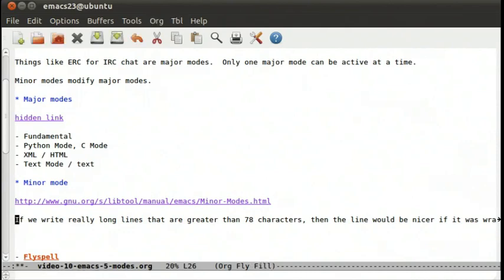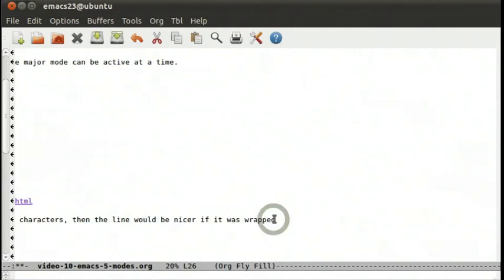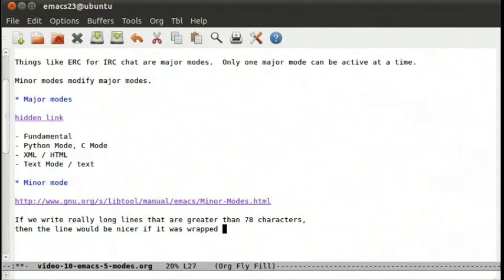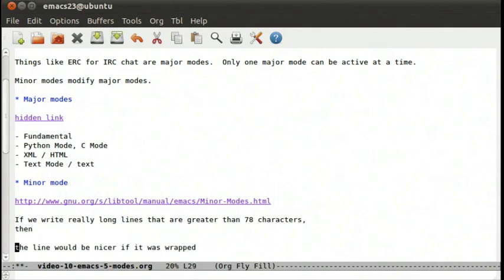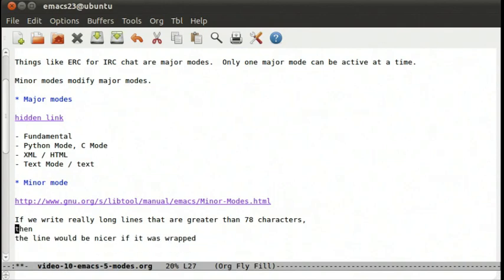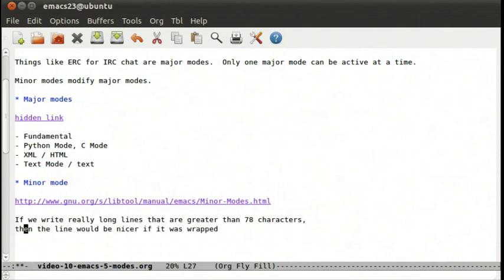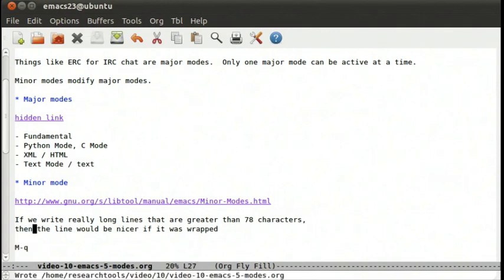So now we're wrapping off the end and that's no fun. If we do meta x auto-fill-mode, you'll see fill down here. If we go to the end of this with ctrl e and type a period or space, it's going to reflow or refill that paragraph.